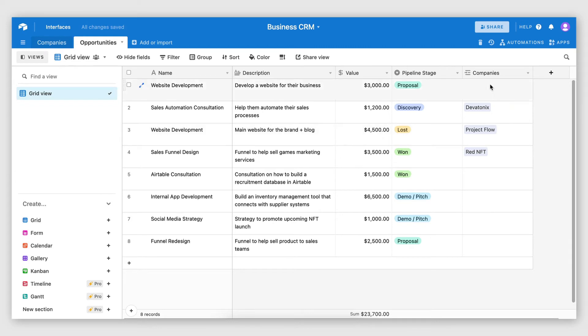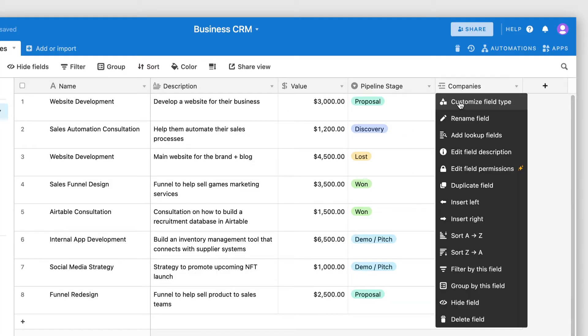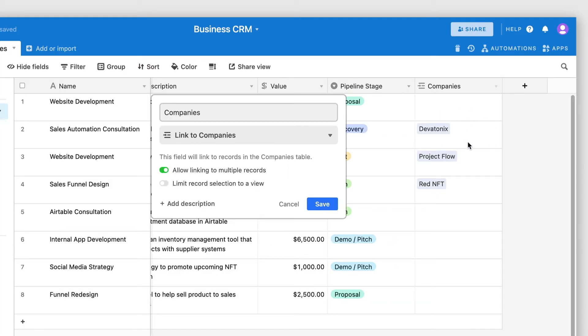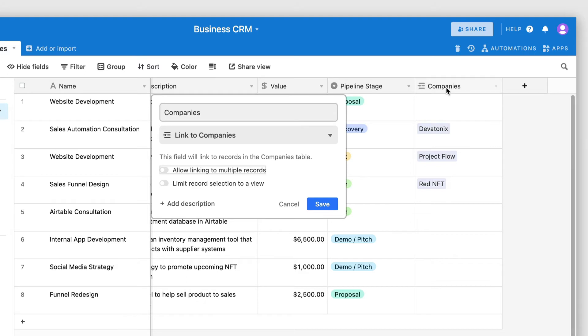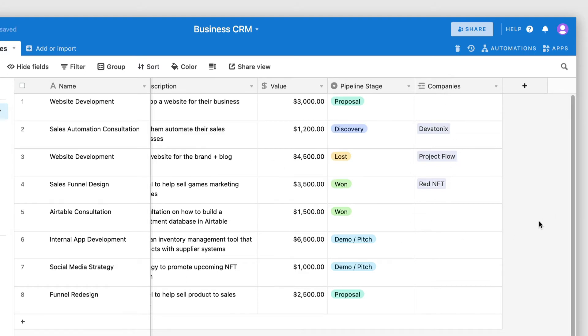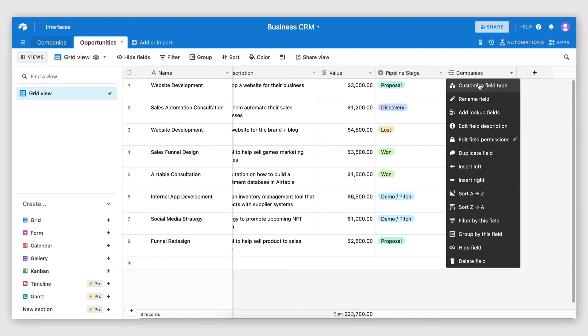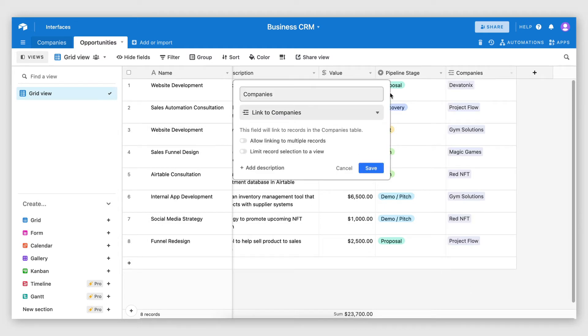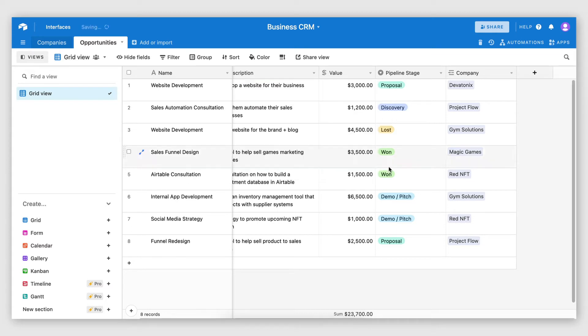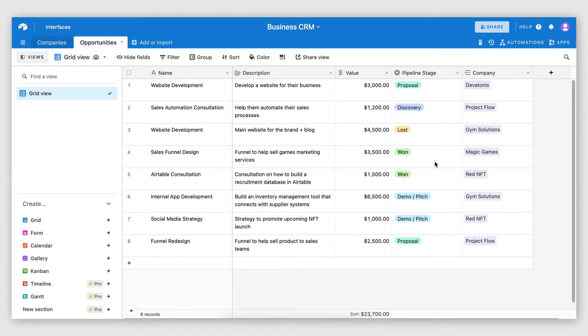And currently, I think this is set to link. This is currently allowing me to link to multiple companies. So I'm actually going to disable multiple record linking on this relation field because I only want one company to be linked to a particular opportunity. And I went ahead and quickly linked each opportunity to a company. I'm also going to rename this field to company so it doesn't confuse me. And that is my opportunities table ready.